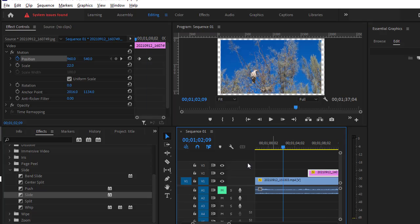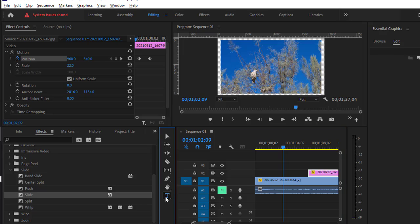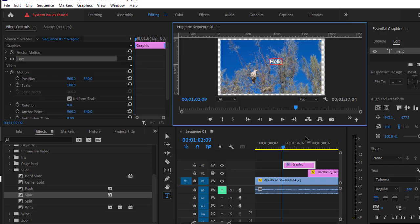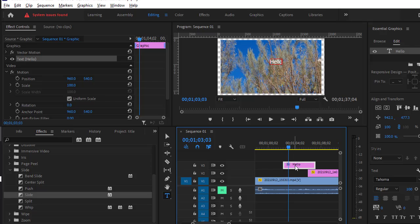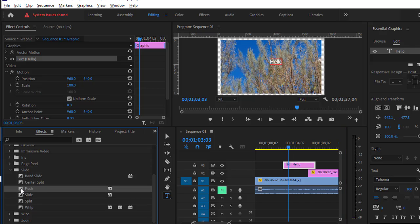I'm going to add one text over here using this Type tool. So when you add the text, the graphics object is created in the timeline, as you can see here. Now you can use this transition effect.